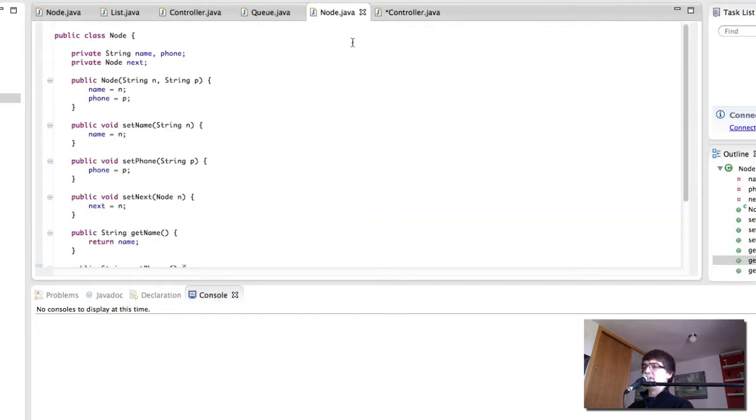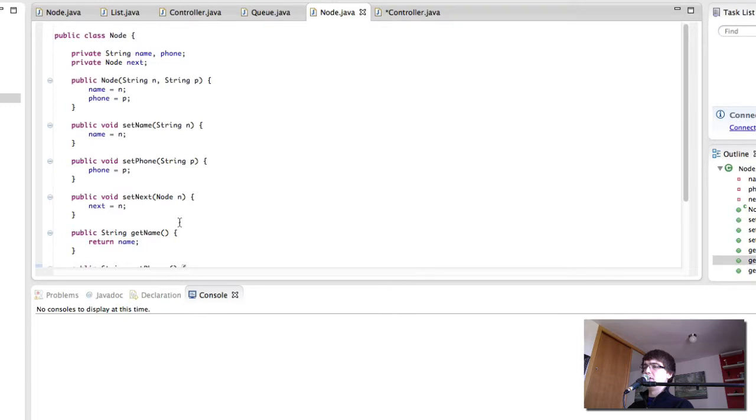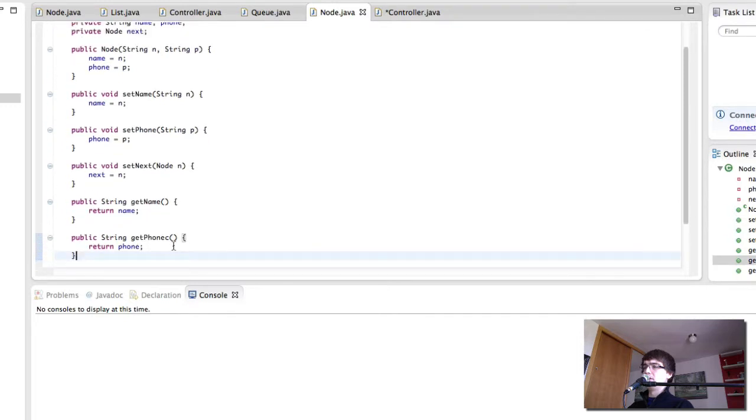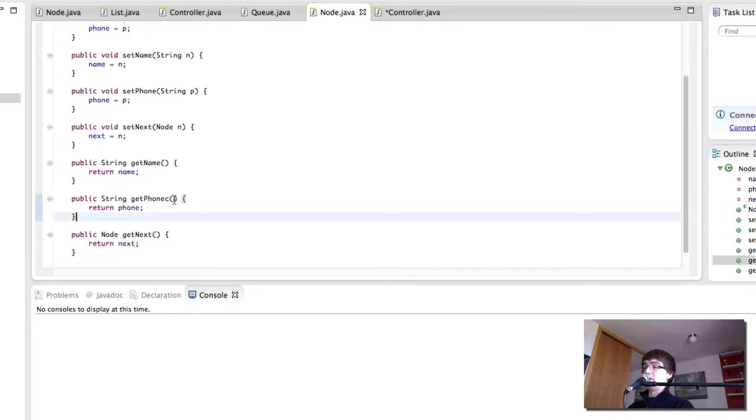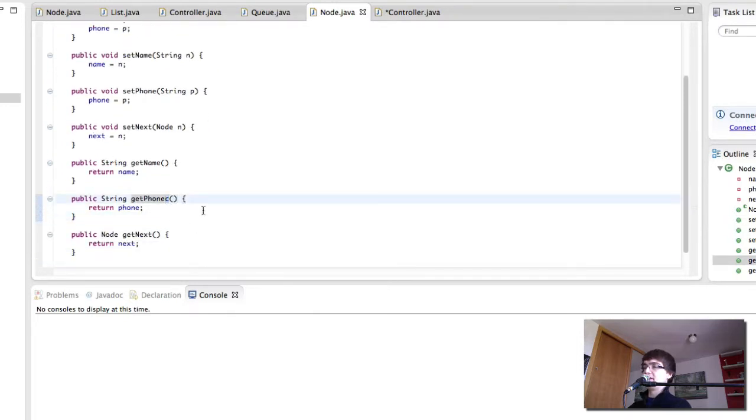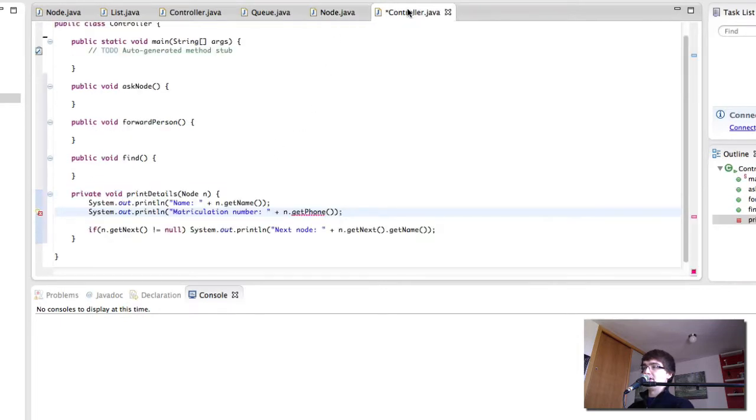What's it called get phone? It was get phone, but I made a spelling mistake here that C should not be there. So we save that and the error disappears.